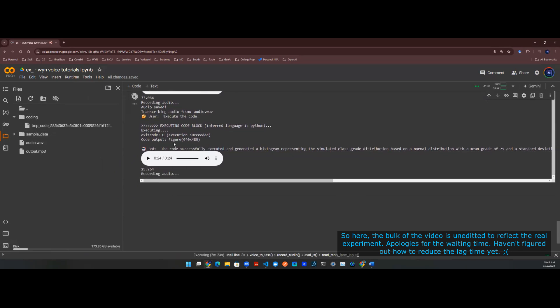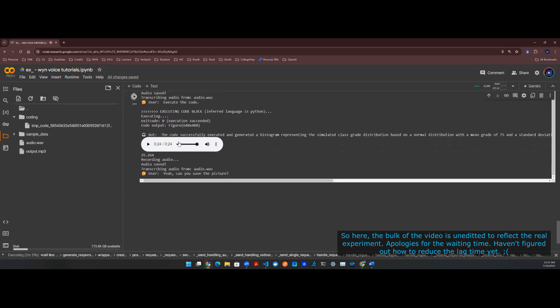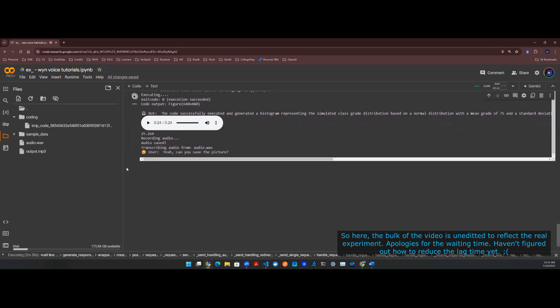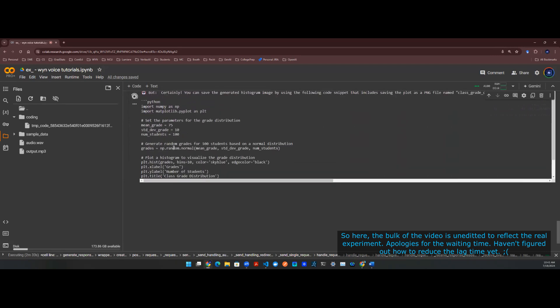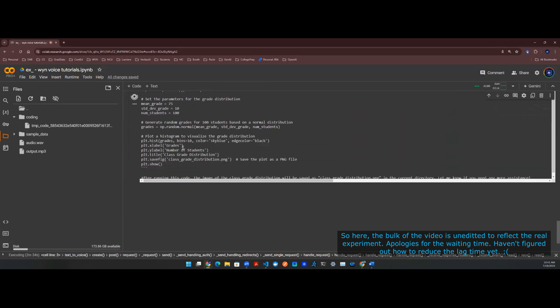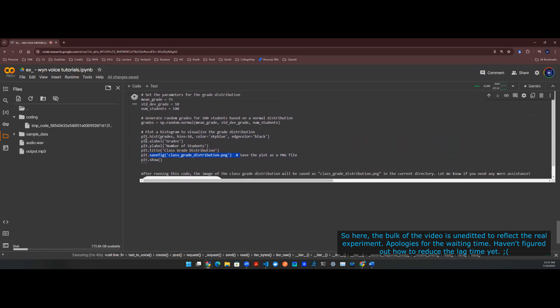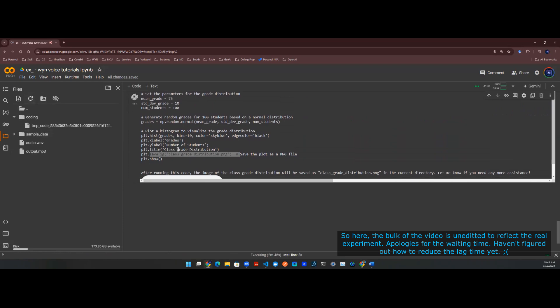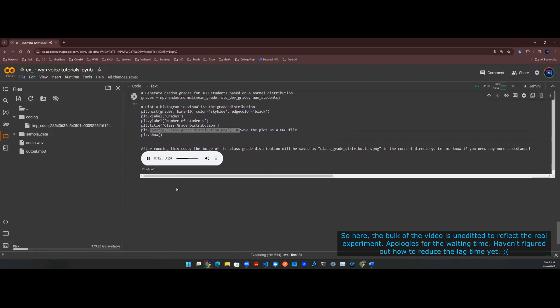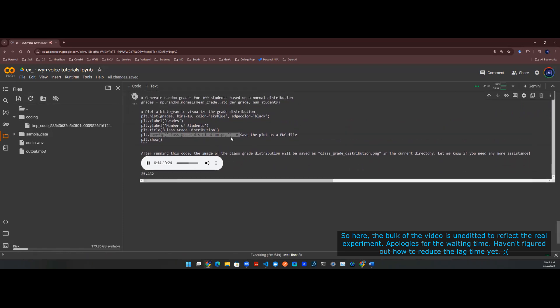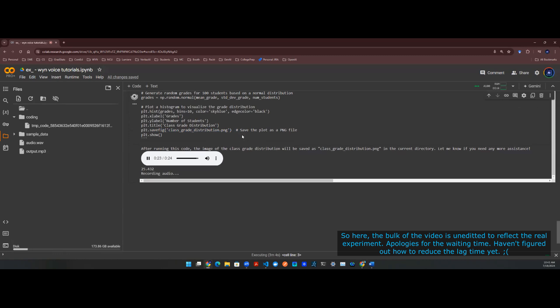Yeah, can you save the picture? This Python code snippet generates a class grade distribution based on a normal distribution, plots a histogram to visualize the distribution, and saves the plot as an image named class grade distribution.png in the current directory. Running the code will provide both the visualization and the saved image for later reference. Let me know if you have any further questions or need additional help. Yeah, execute the code.